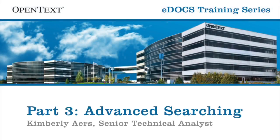Hello, and welcome to another session of the eDocs training series. My name is Kimberly Ayres, and today I'll be showing you Advanced Searching, part of our Mastering eDocs Search series.